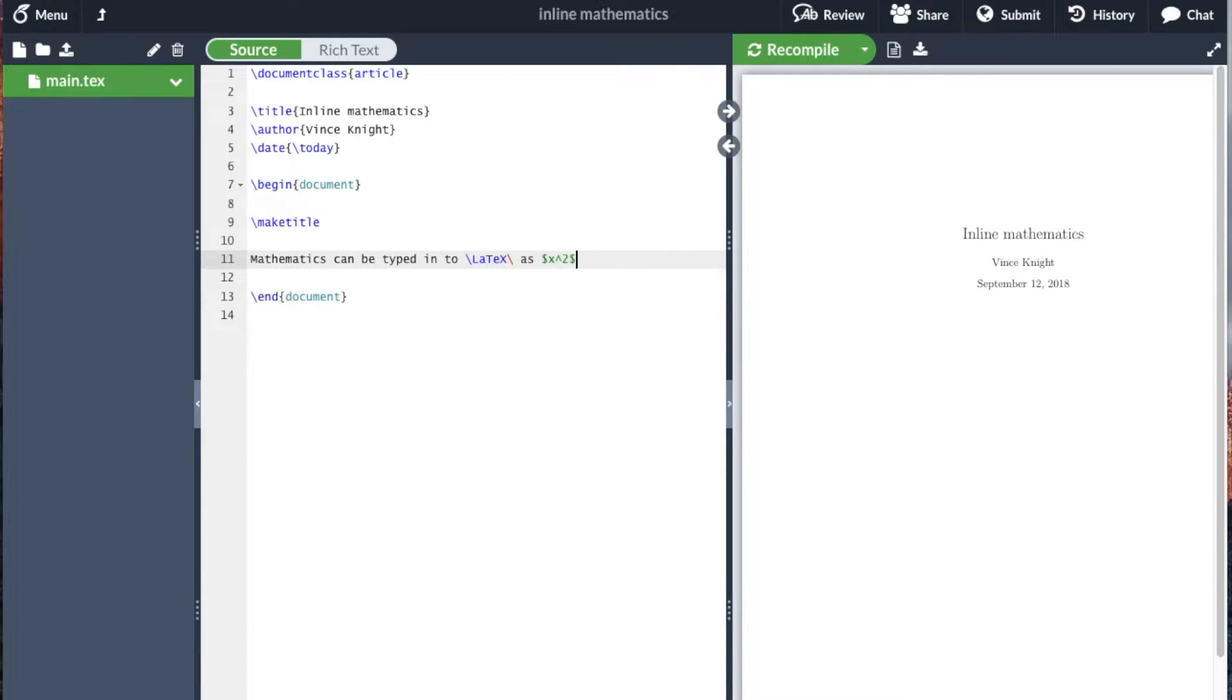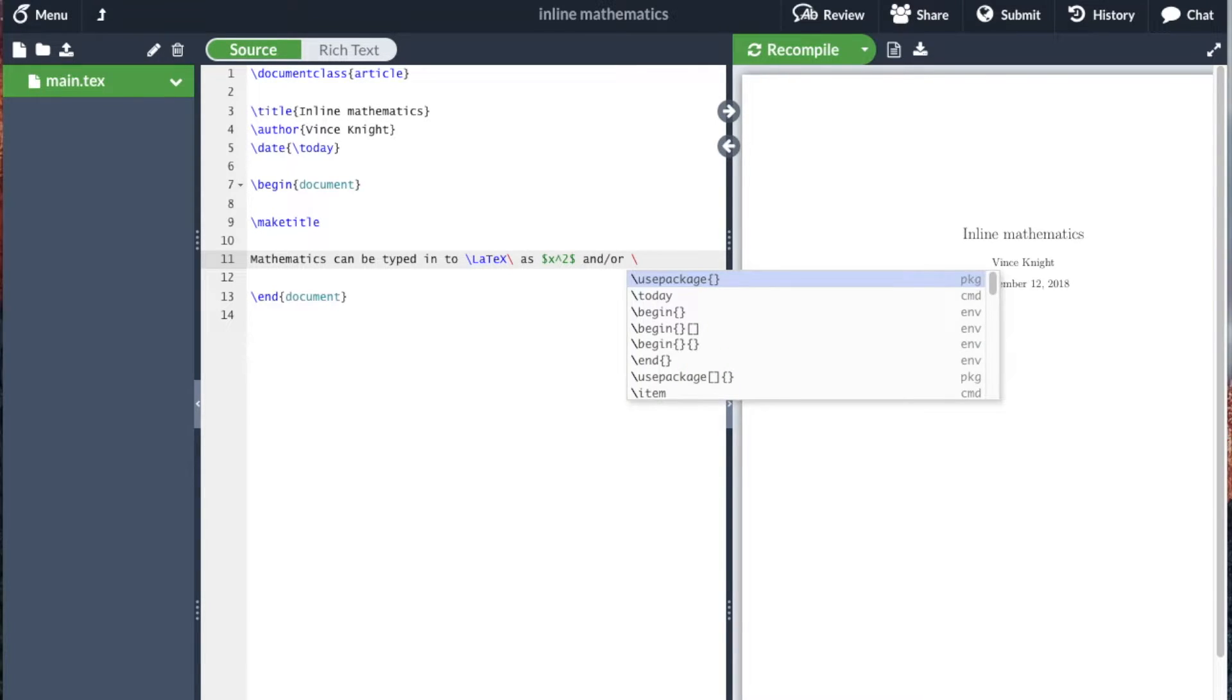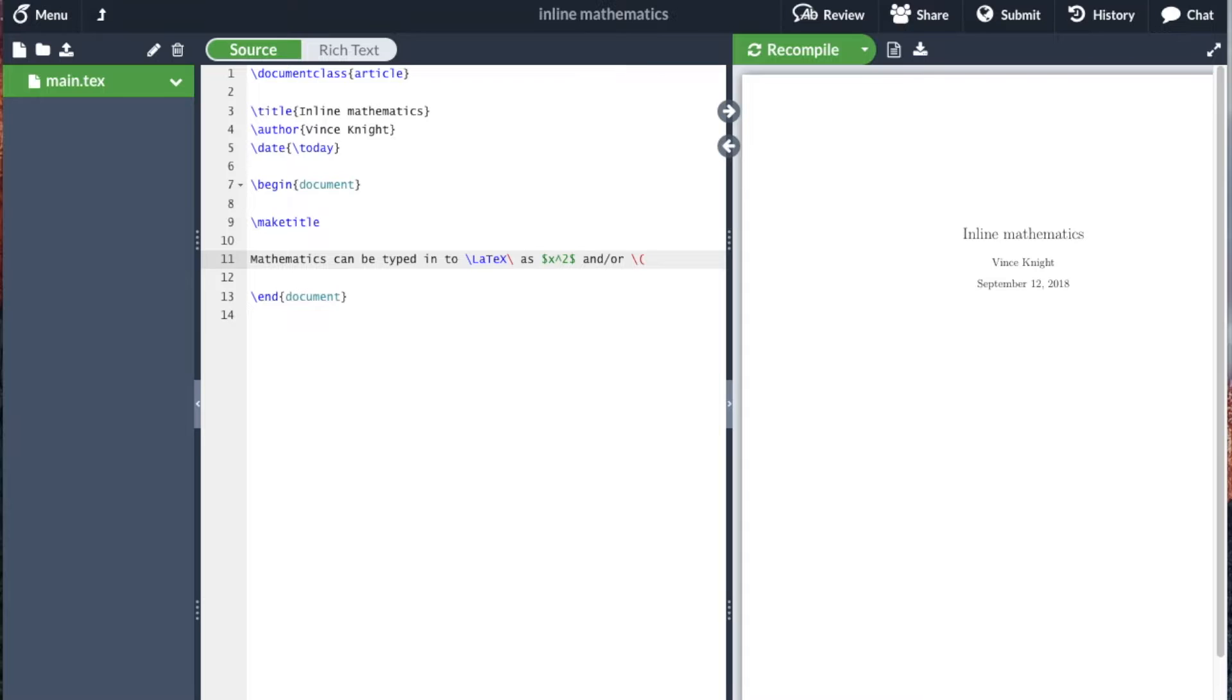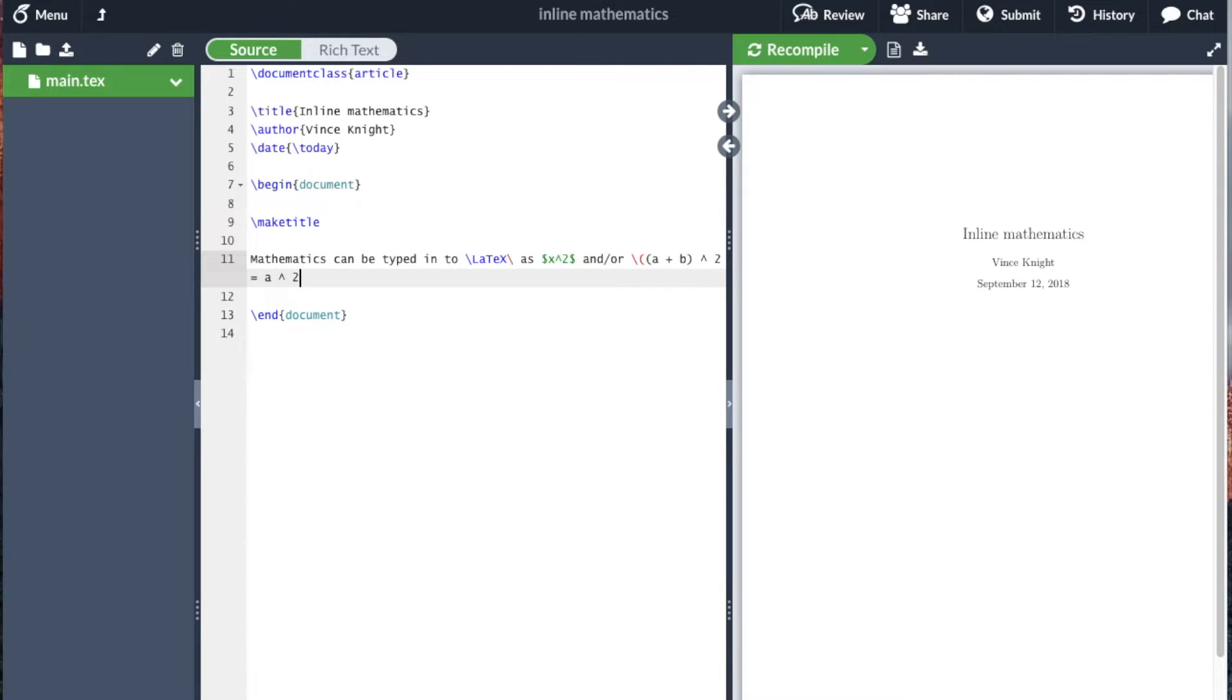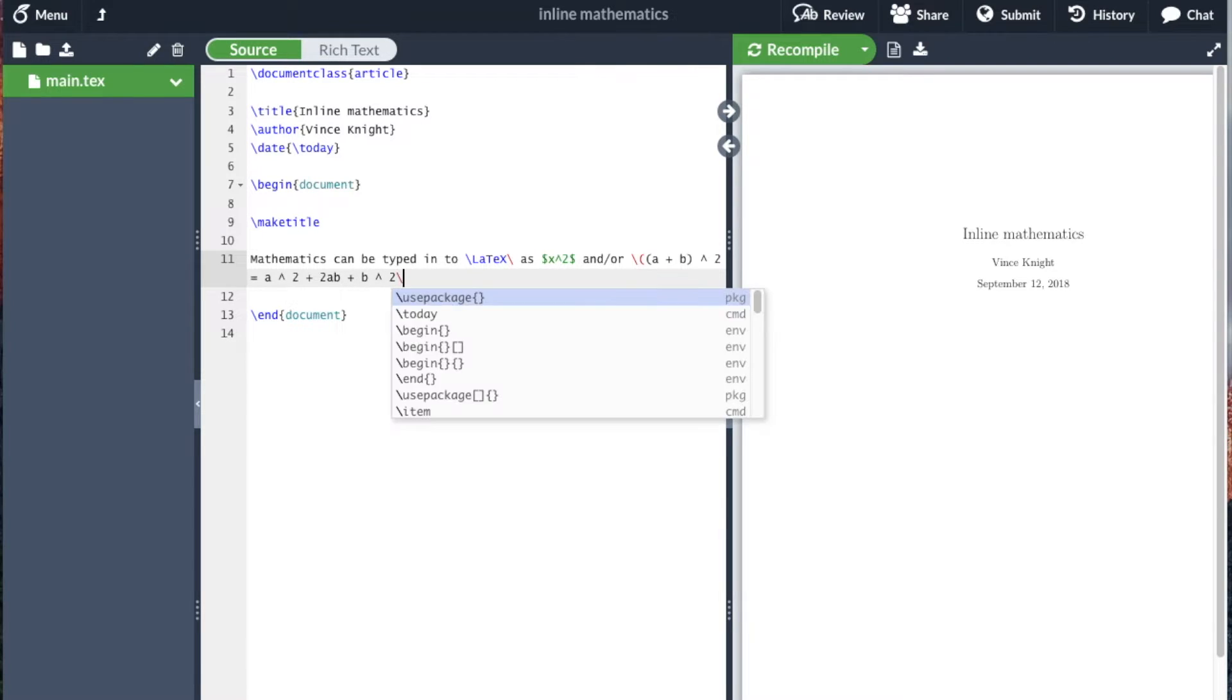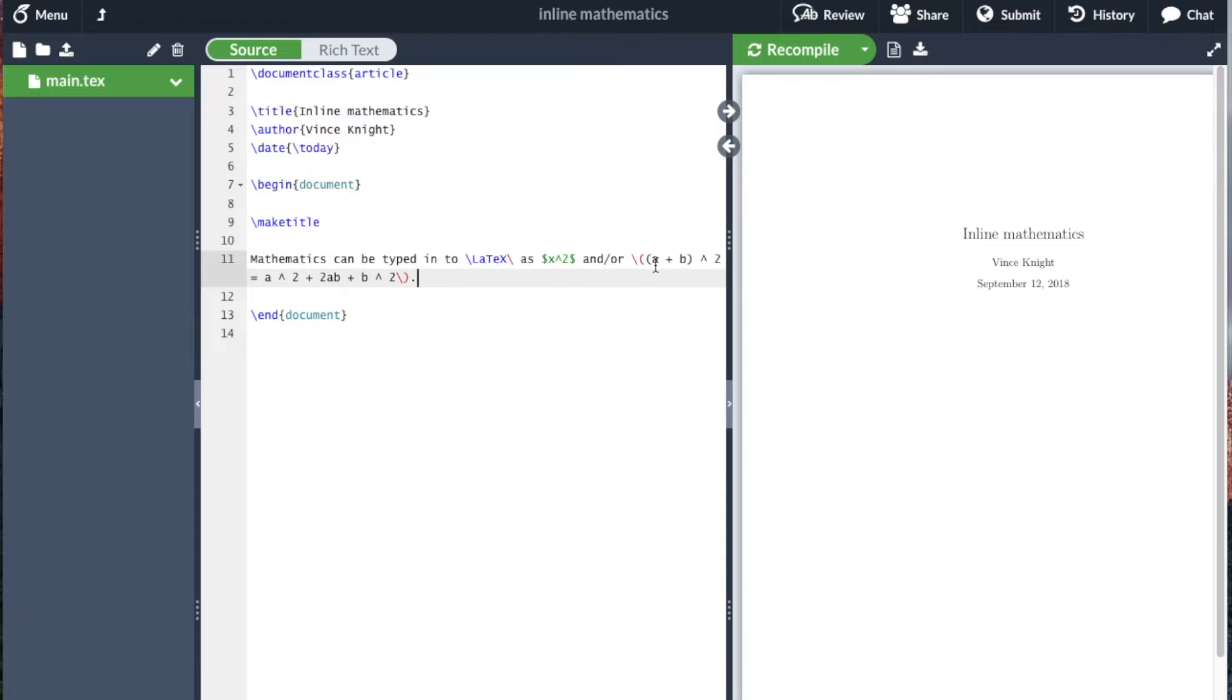and or... And then I'm going to do slash left bracket, a plus b, and so I'm just including some mathematics, squared equals a squared plus 2ab plus b squared. And then I close this bracket here.